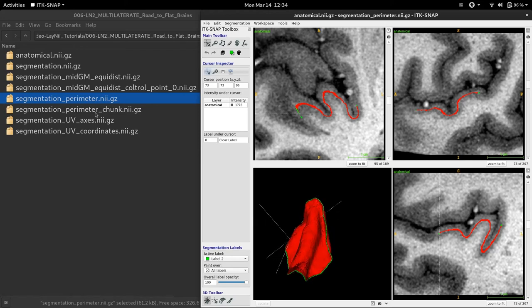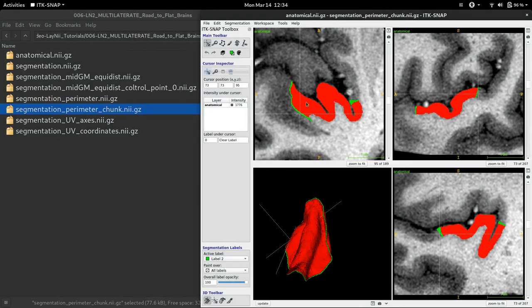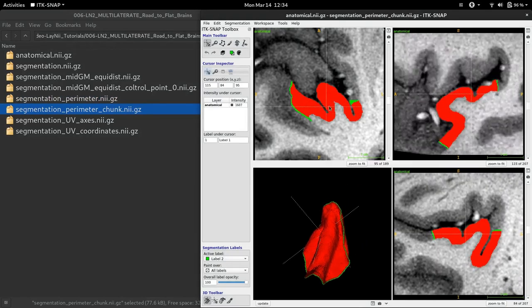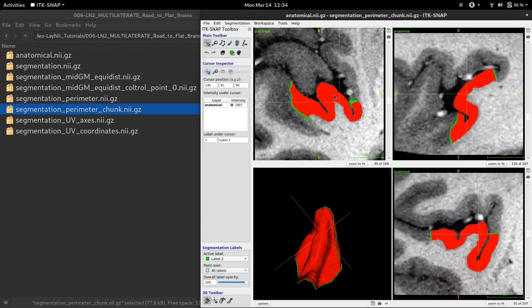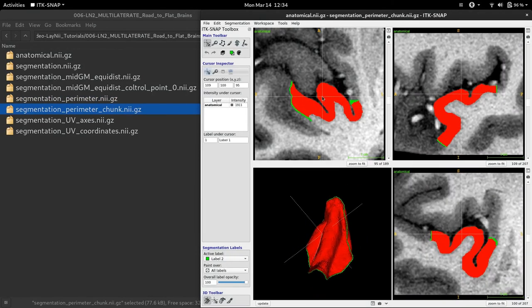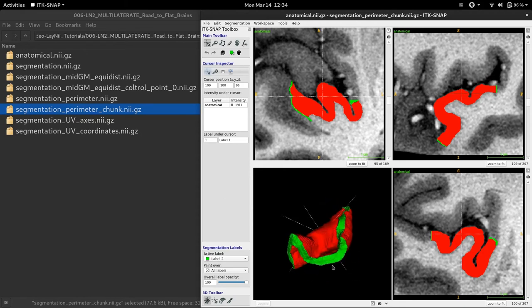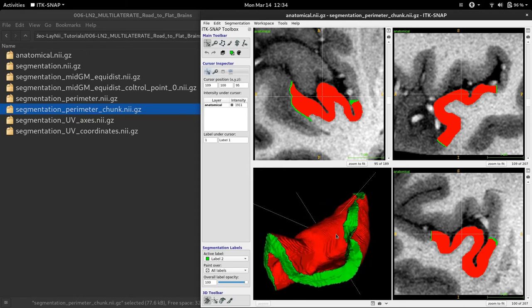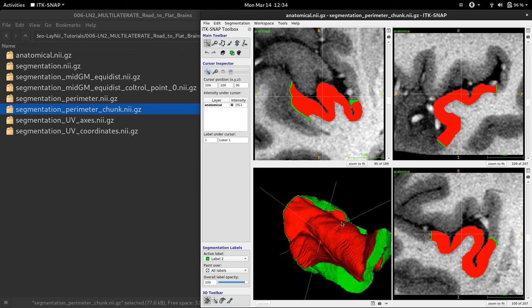Now, I am going to have a look at the second output, parameter chunk. Here, you can see that the rest of the gray meter is labeled. So, this is basically the parameter file, but more precisely extended to the rest of the gray meter. And if I click update, you can see that now I nicely see my cortical chunk.